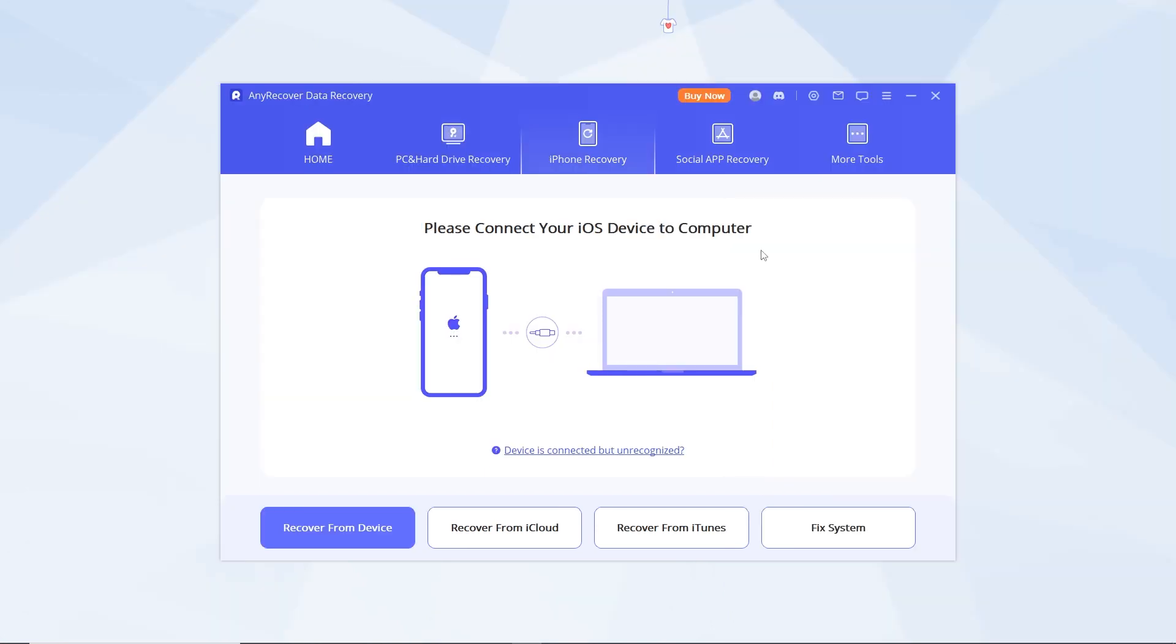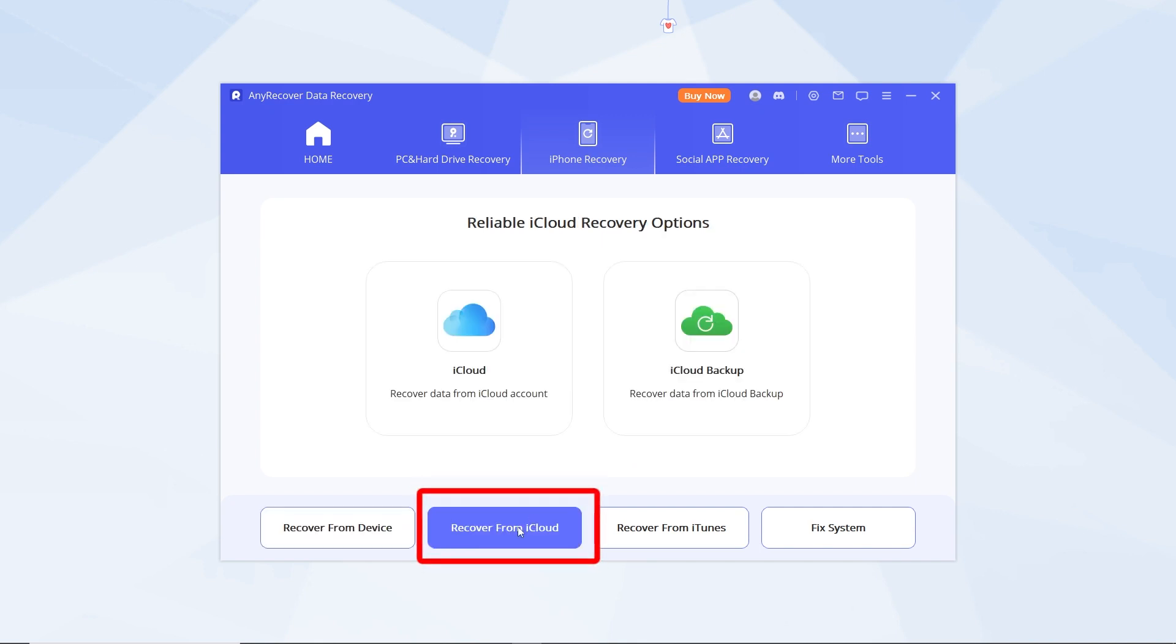Step 2: Since we're focusing on accessing WhatsApp data, click on Recover from iCloud.